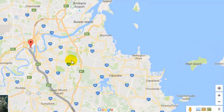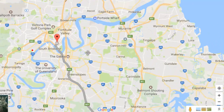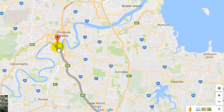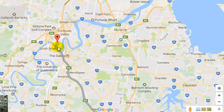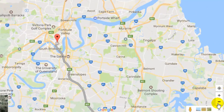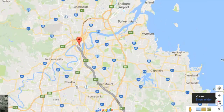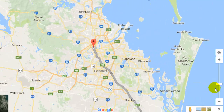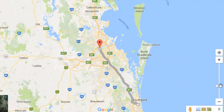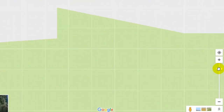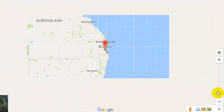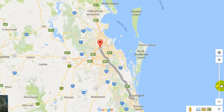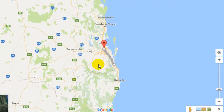And zoom out, all you have to do is just move the mouse wheel in reverse direction, or you can also click on this minus button, or you can click on show slider and then drag and drop it like that. Drag this slider to zoom in and zoom out.